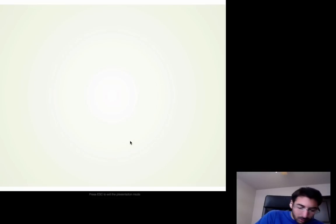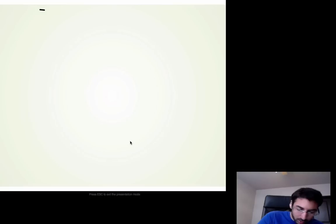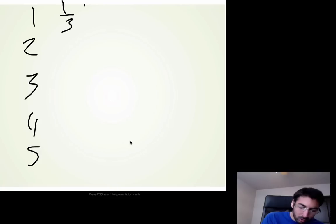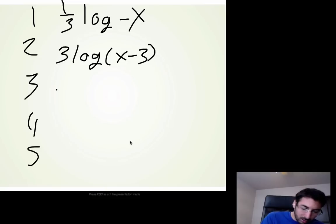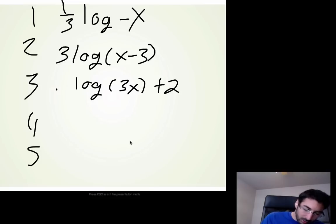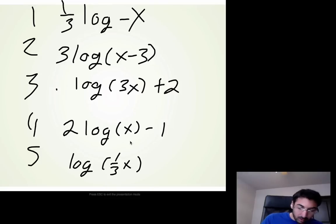Alright, try these problems. I want you to identify what transformation has happened in each one — name all the transformations. Problem 1: (1/3)·log(−x). Problem 2: 3·log(x) − 3. Problem 3: log(3x) + 2. Problem 4: 2·log(x) − 1. Problem 5: log((1/3)x). Go ahead, copy that down, figure out which transformation is happening, and bring it in on Monday.